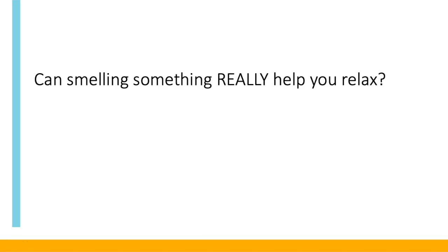You can't really be more relaxed just by smelling something, can you? Well, as a matter of fact, you can.